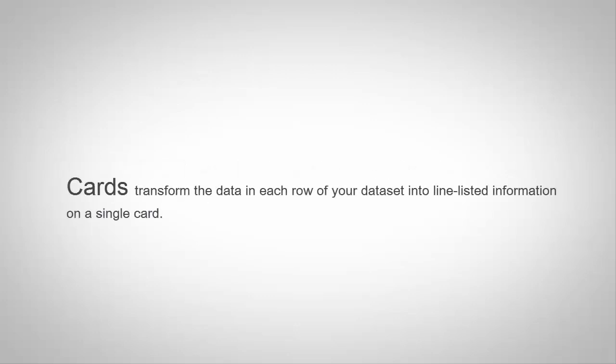The Cards tab transforms the data in each row of your dataset into line-listed information on a single card.